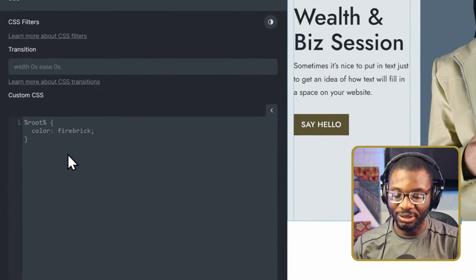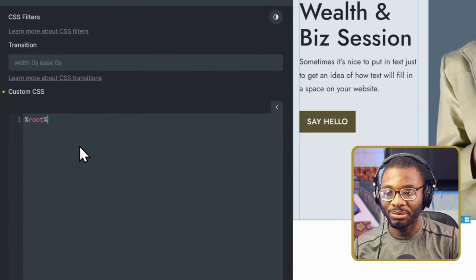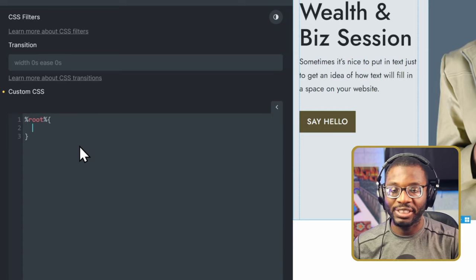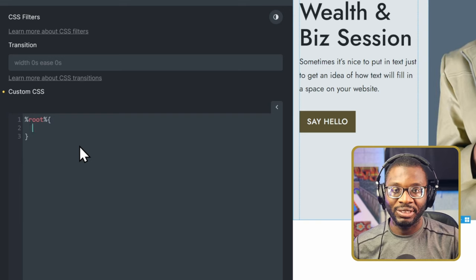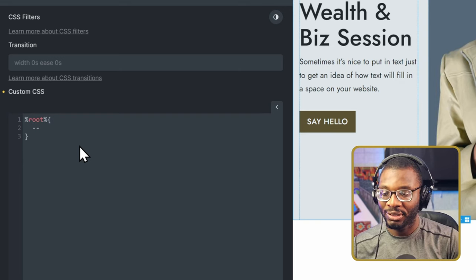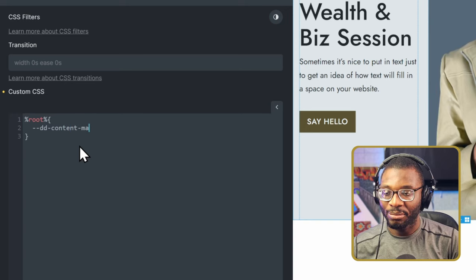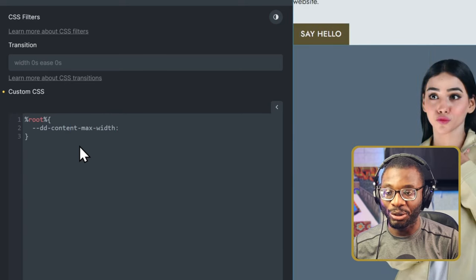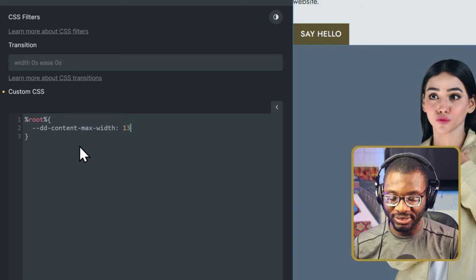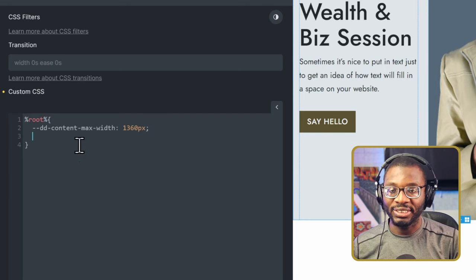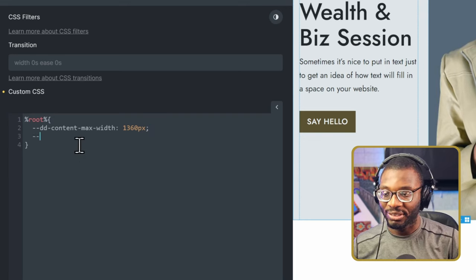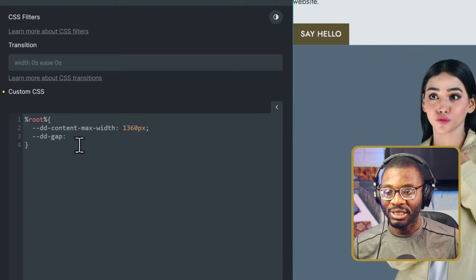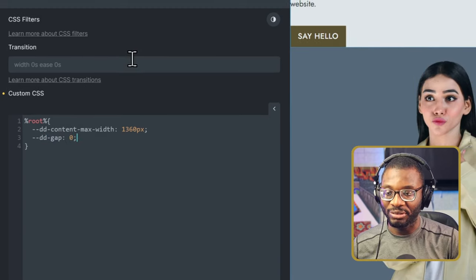Then I'll say :root, open the curly braces and close it. The only thing I need to do now is to define those properties. I'll start with the content width. So double hyphen dd-content-max-width. It's already set, but I just want to show you how you set it up. In this case, I'm using 1360 pixels. Then the next thing is the gap between the two columns. So that's --dd-gap. In this case, it's going to be zero.